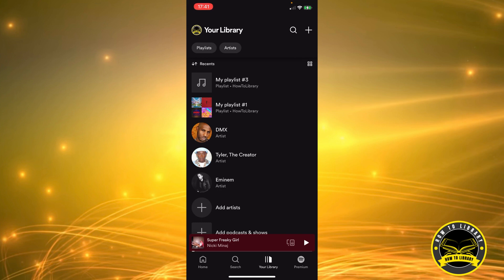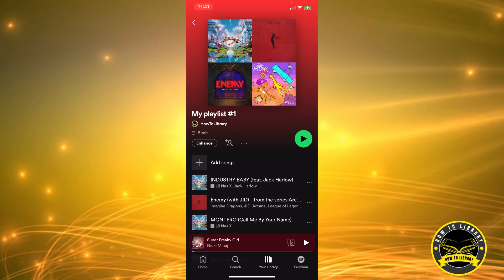And then you can choose a playlist you want to invite collaborators to. I'm going to choose My Playlist number one.